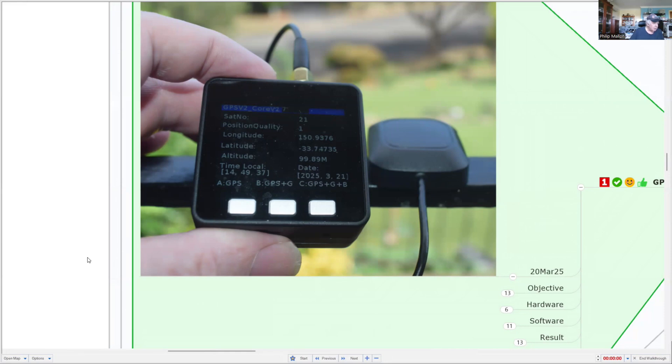These gradually increase the number of satellite systems. If you only press button A, you'll get GPS. If you press button B, you'll get GPS plus GLONASS. If you press button C, you'll get all three, and the BD stands for the Chinese system.